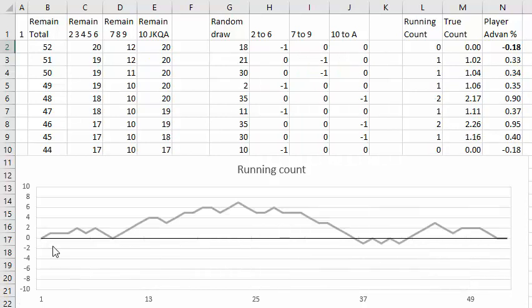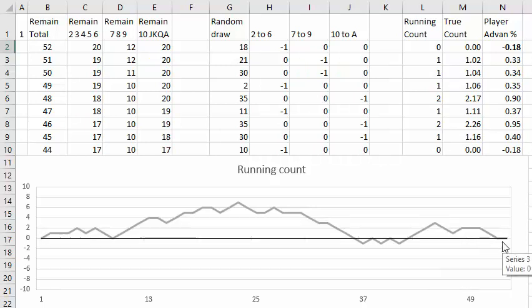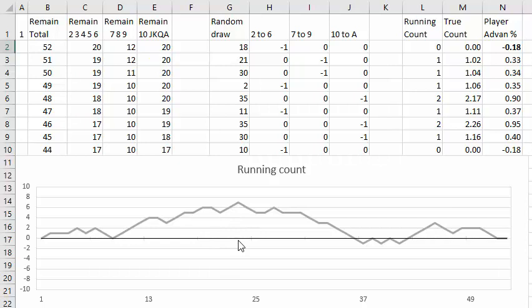The count always starts at zero and when the whole deck is dealt out, it always ends at zero, but during the game the count will vary from plus to minus and the average count is zero.